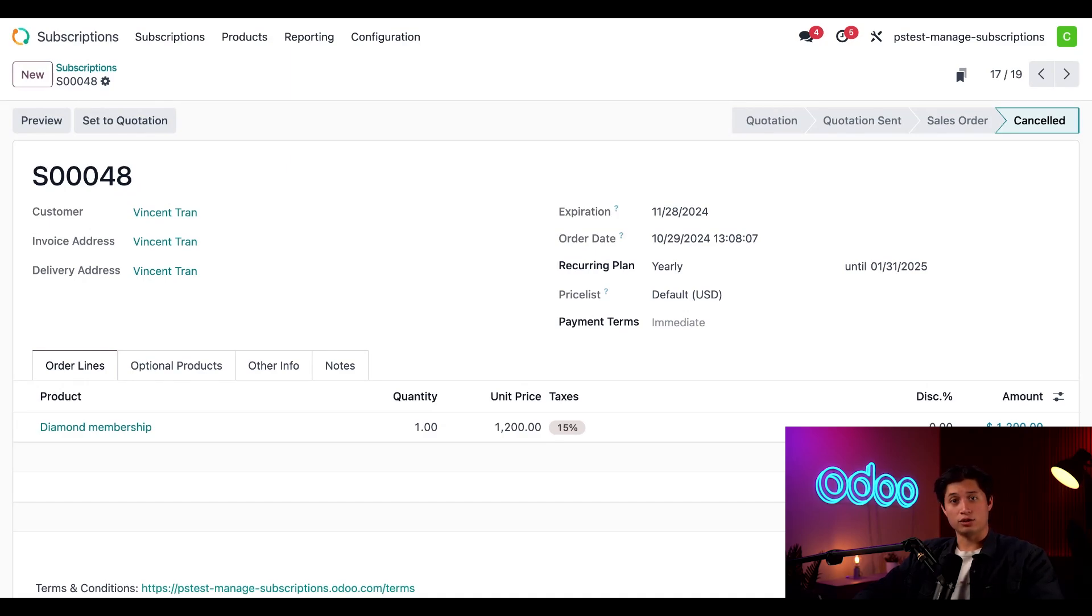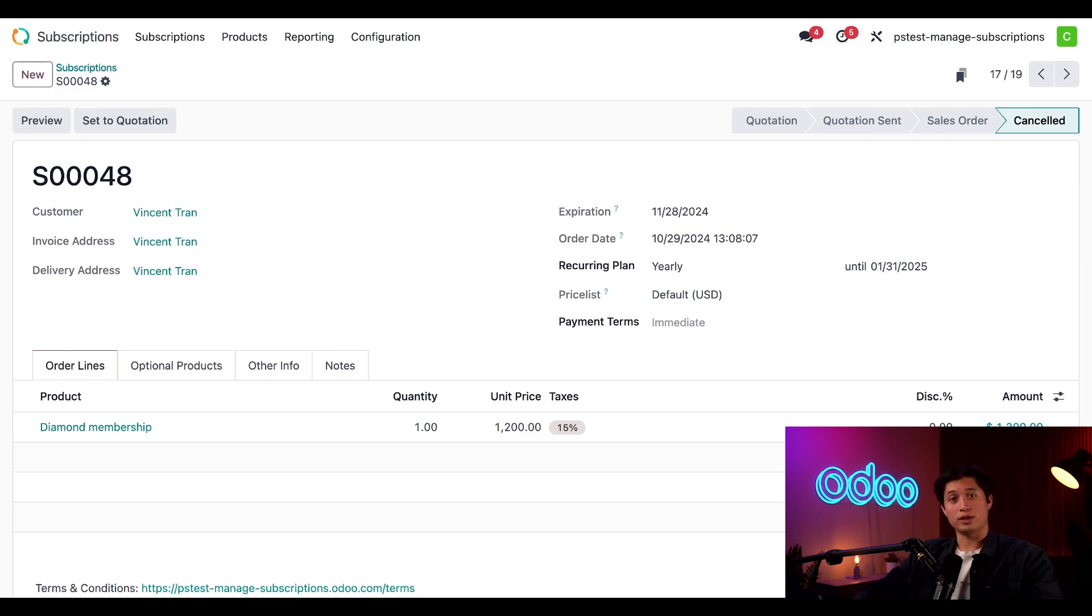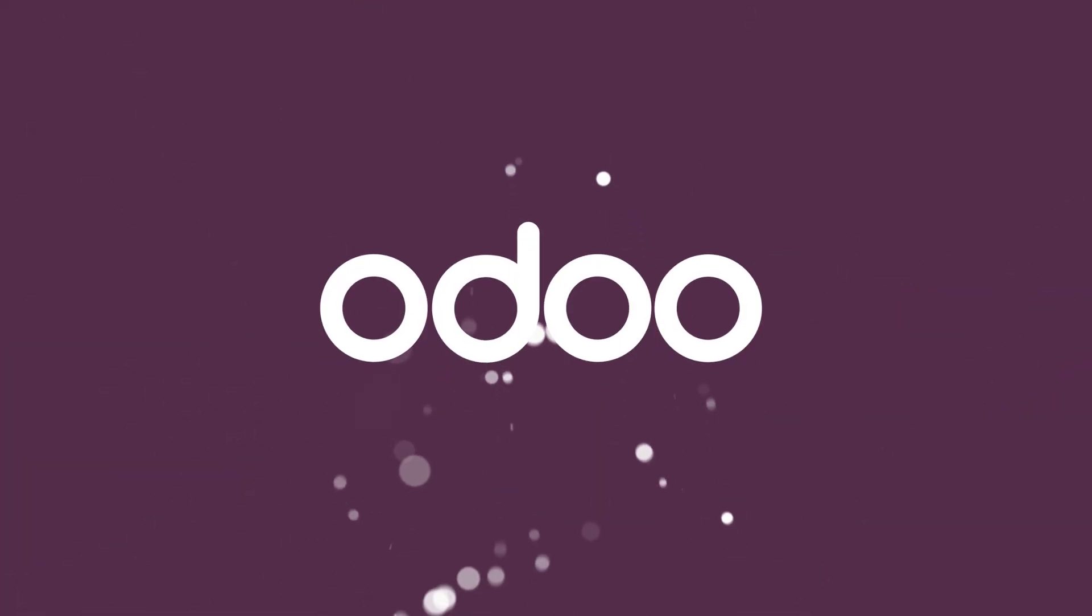But that's all for today, Odooers. We learned how to manage subscriptions from renewing to closing or canceling and then reopening them all again. I'm going to go ahead and do 900 pushups, but I'll see you next time. Bye-bye.